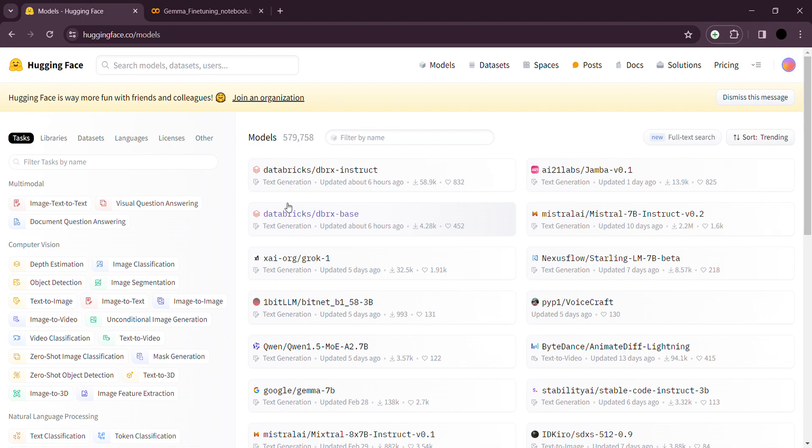In this video we're going to talk about how to fine-tune one of these open-source large language models. This is more like a template where you can simply switch models and use the same template to fine-tune any other open-source LLM like LLaMA, Mistral, anything like that. To give it an easy start, we're going to use Google's Gemma 7 billion model.